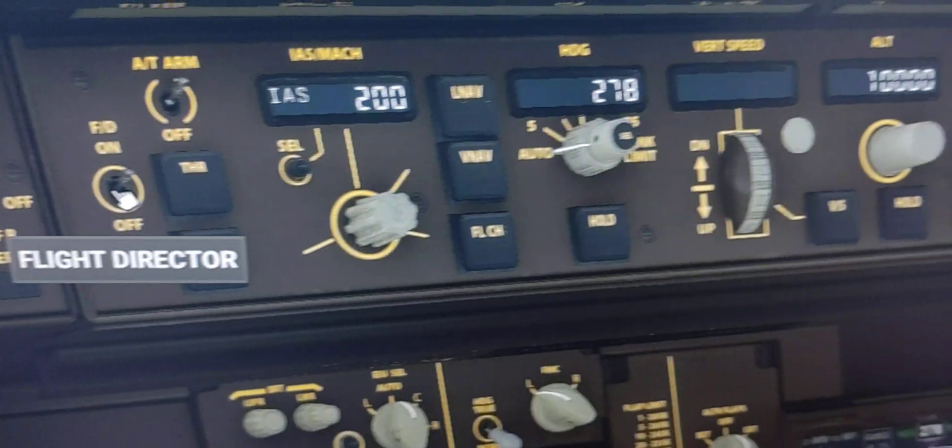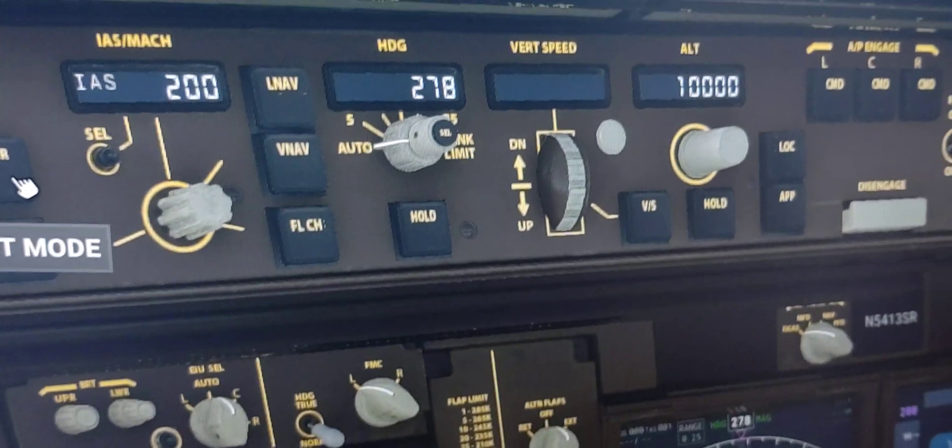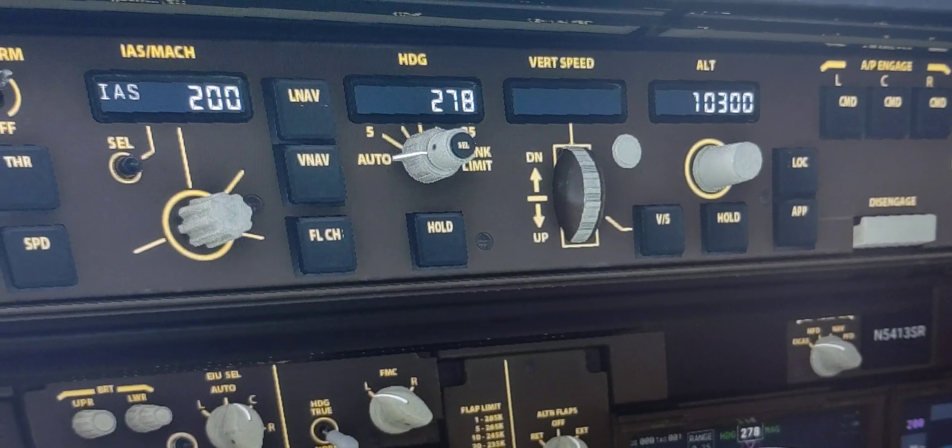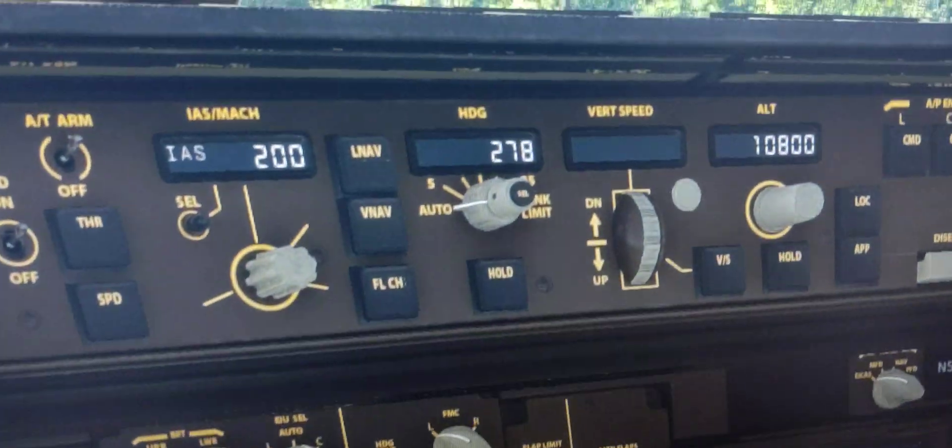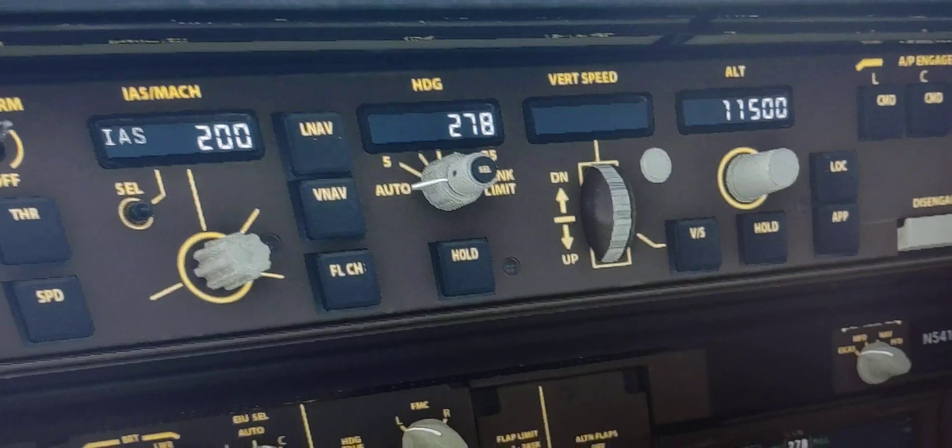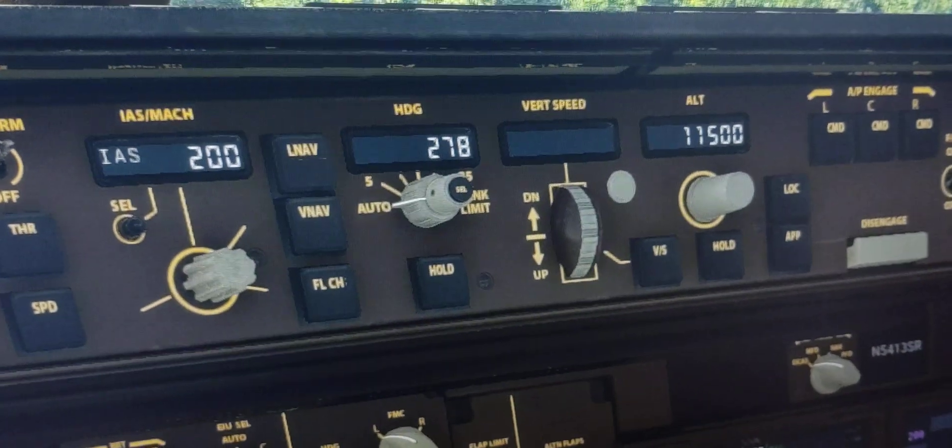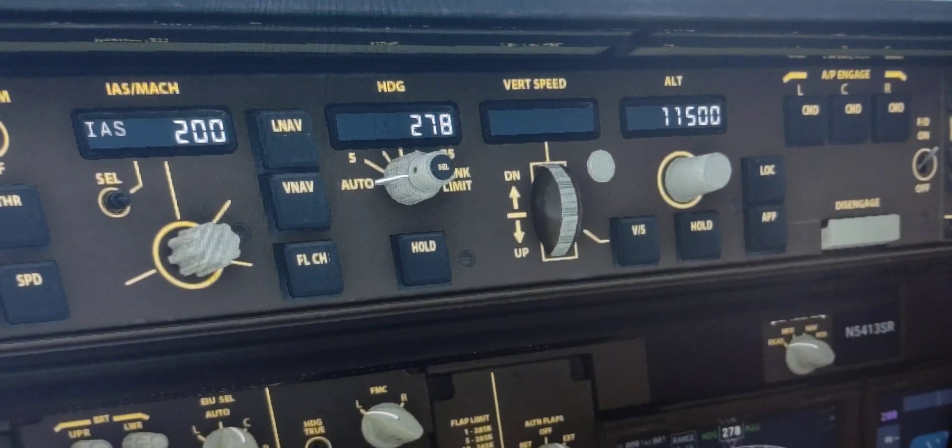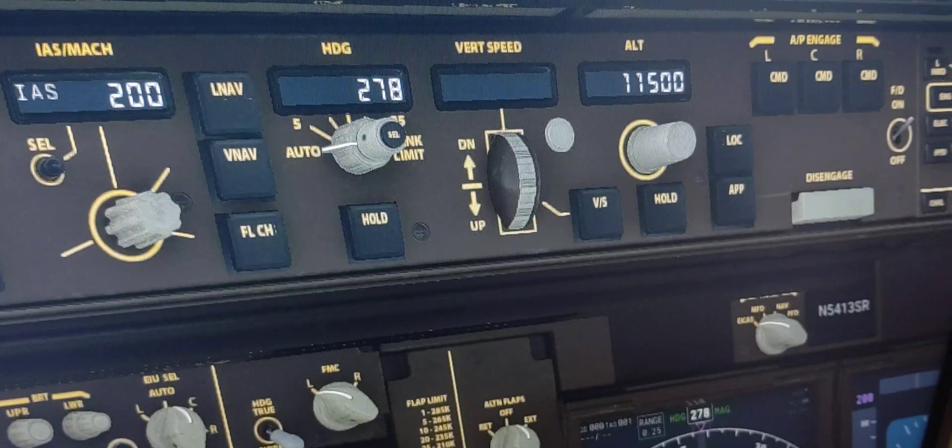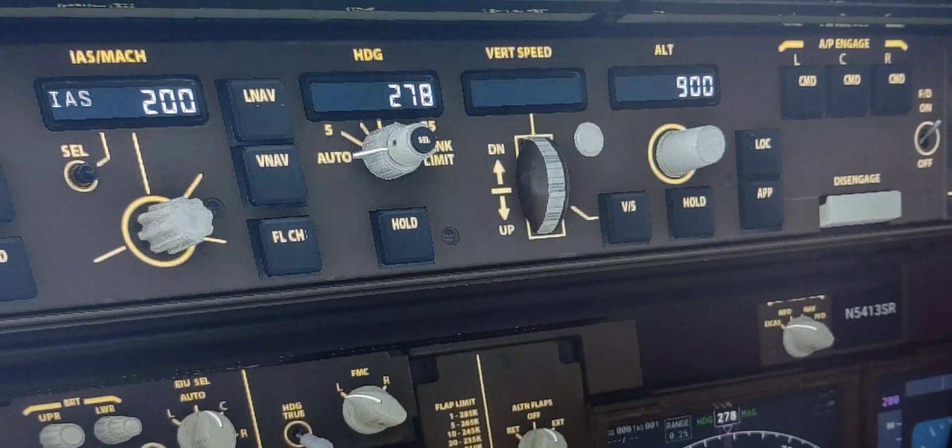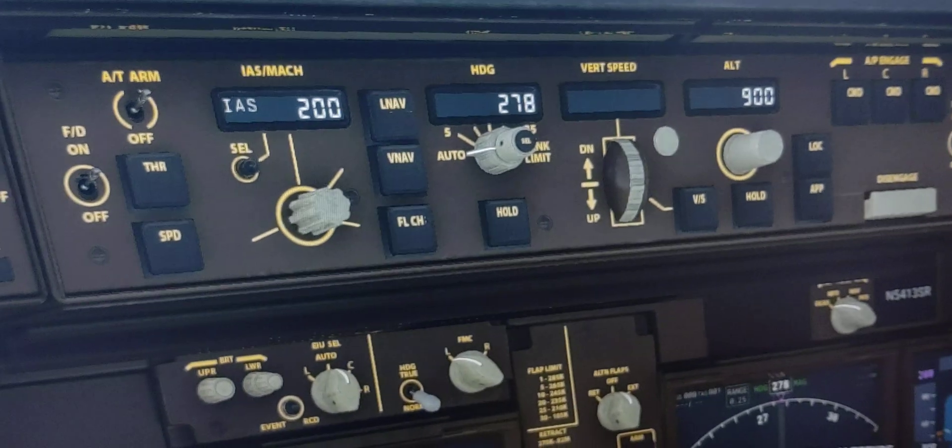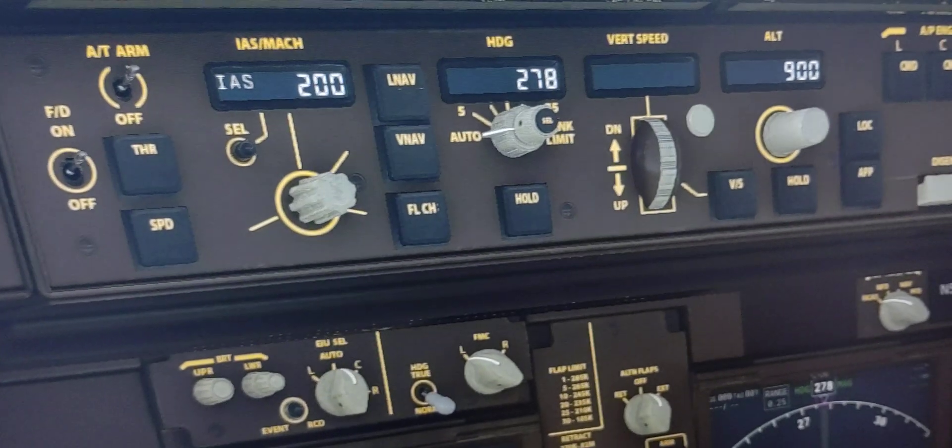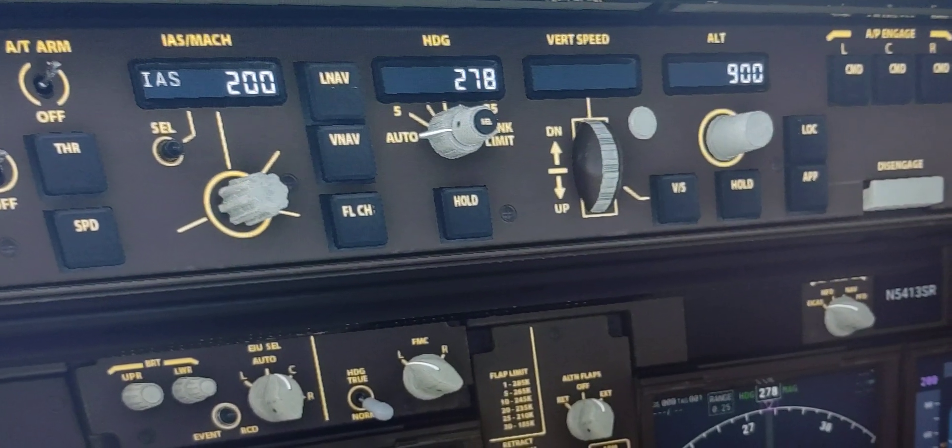And then for the rotaries, so here we have the altitude rotary encoder. So I give that a turn to the left or the right and that changes. Now it's an altitude hold, so it's going to change to my current altitude which is 900. But if I press the altitude rotary, it will hold your current altitude.